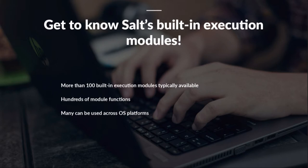So, we're going to talk about the built-in execution modules that are part of SaltCore. Typically, when you spin up a minion, you're going to have over a hundred built-in execution modules available. It varies by platform, it varies by what's installed. I think I heard in a previous talk there are close to 500 execution modules currently built into SaltCore. Hundreds of module functions, and many can be used across OS platforms.